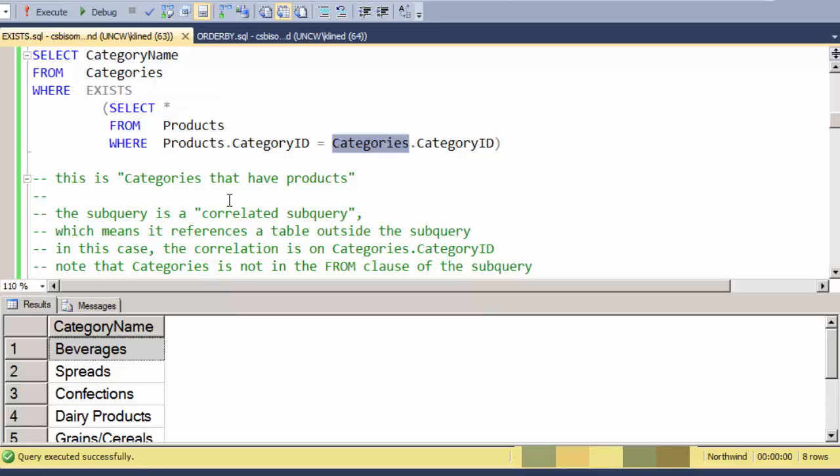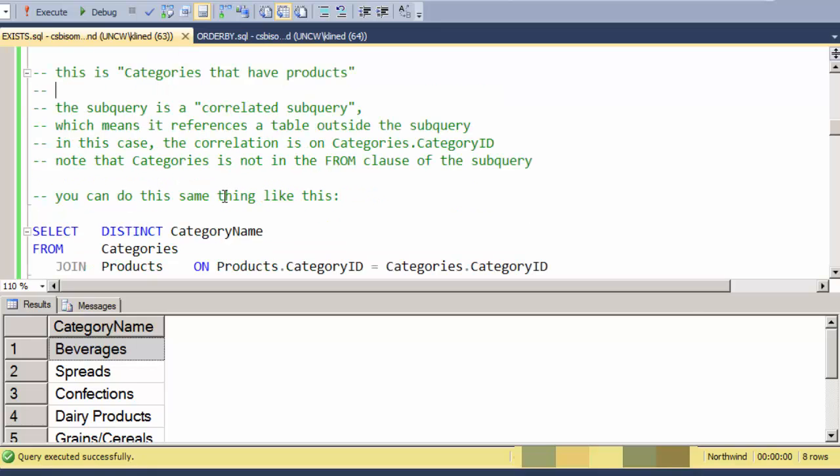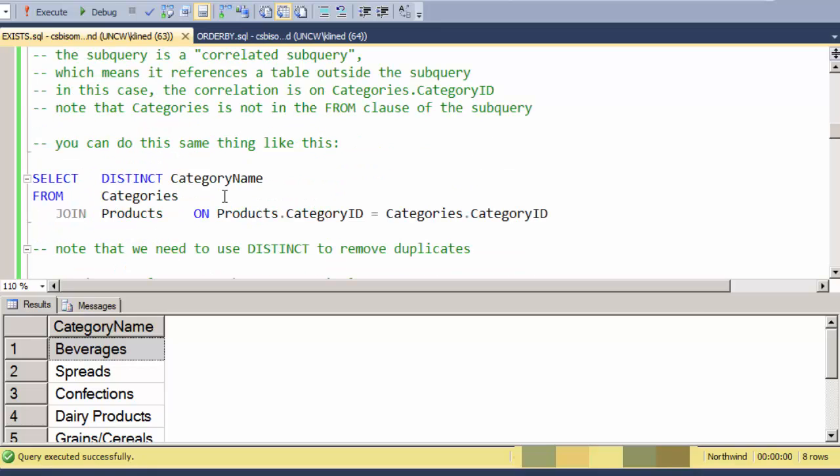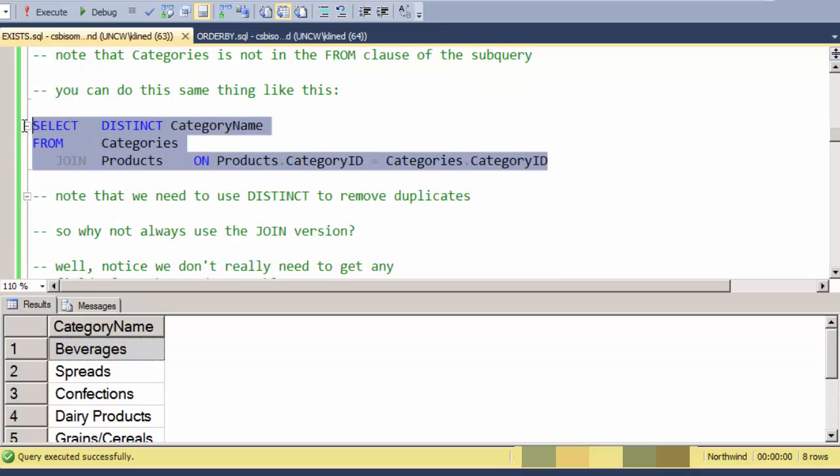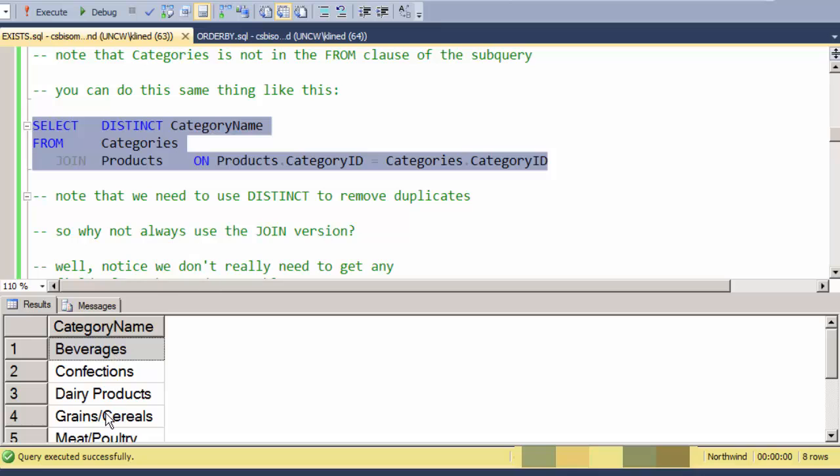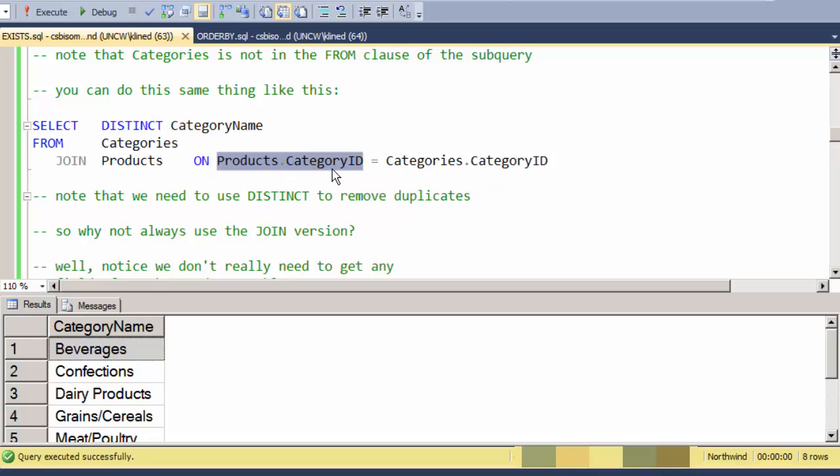Now you might say, well, can I do that with just a join? And yes, you can. Here's a query that gives logically the same records by just doing a join and making sure that the category ID matches between categories and products.